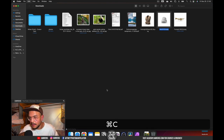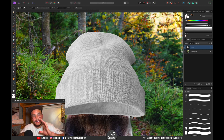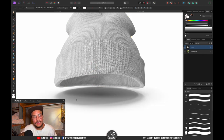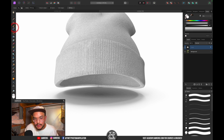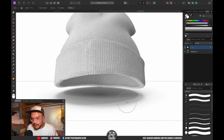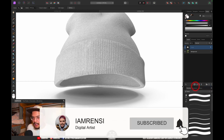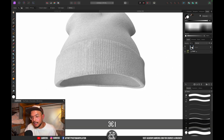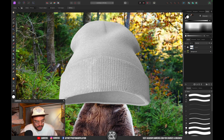Copy and paste the beanie into Affinity Photo. These 3D models don't have a background but they do have a shadow, which is easy to remove. Select the quick selection brush, make a selection around the shadow, click the mask icon, deselect, then press Command+I to invert the mask. The shadow is removed.